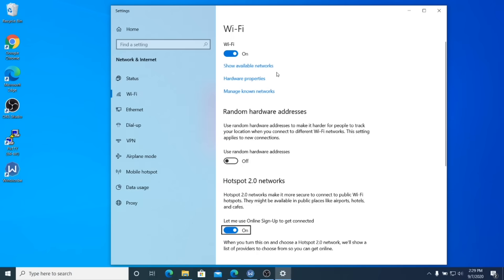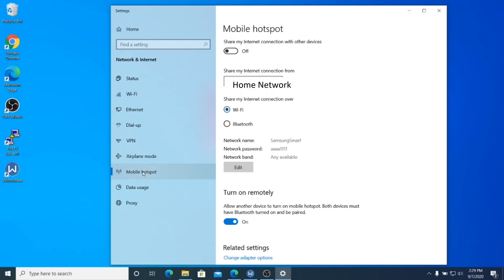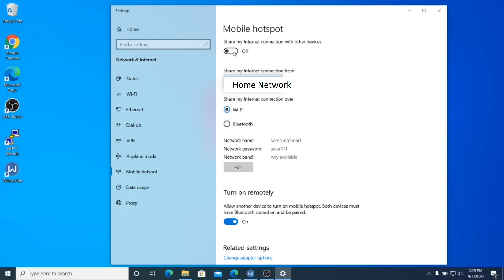So over on the left side, you actually see an option for mobile hotspot. So go ahead and click on mobile hotspot. Now the first thing you should notice is that it says a couple of things, but under share my internet connection from, you should see your network name there and that's from your wired connection.